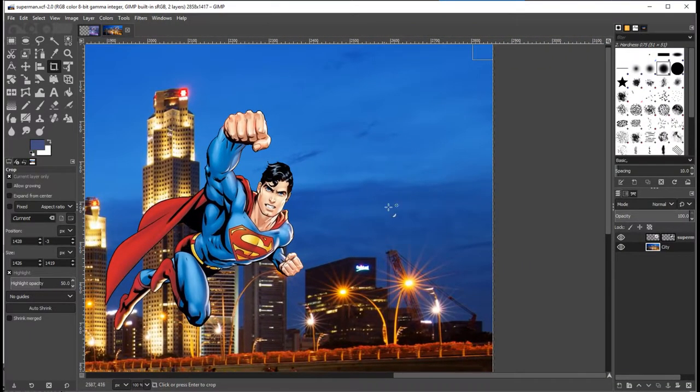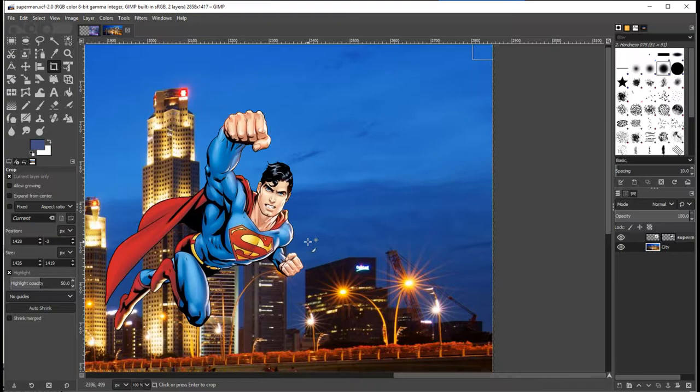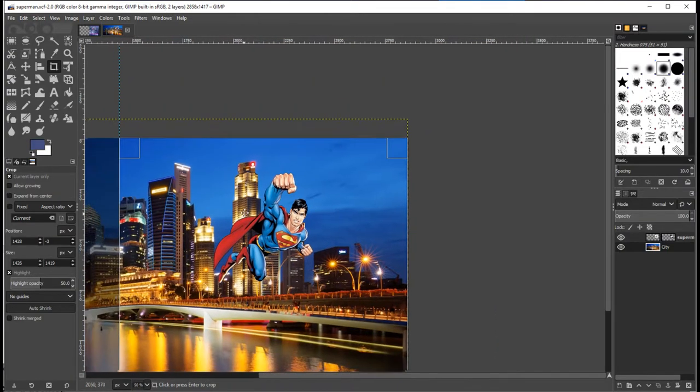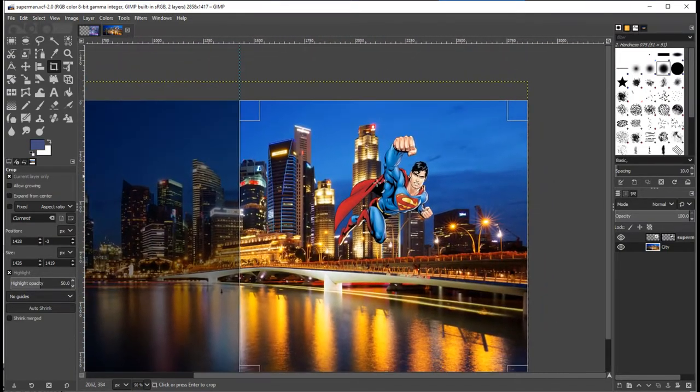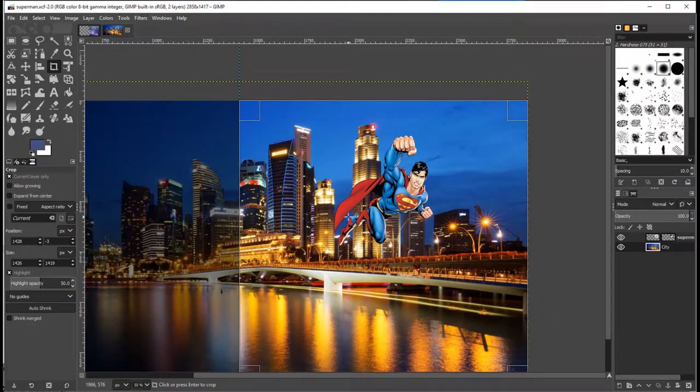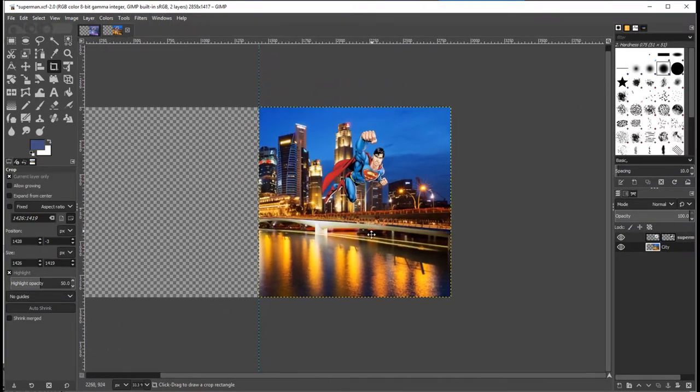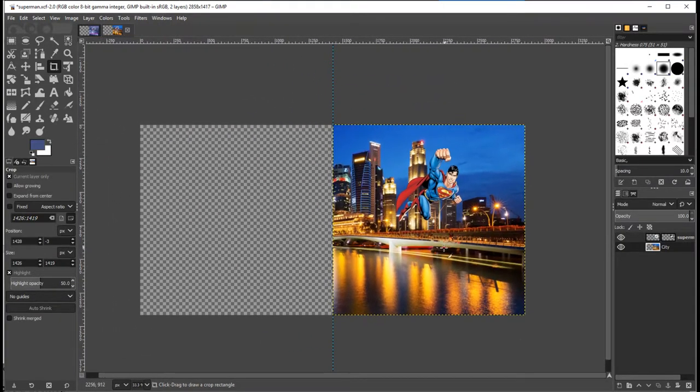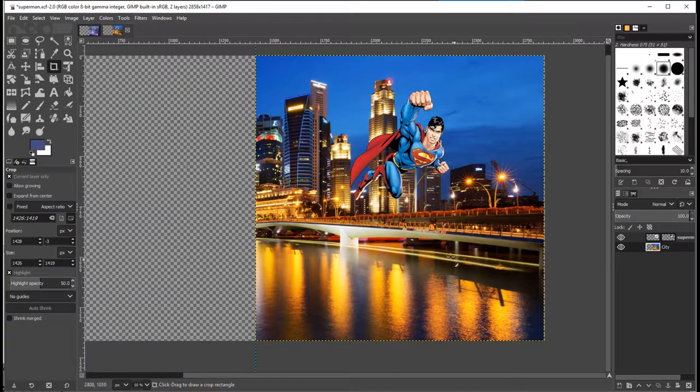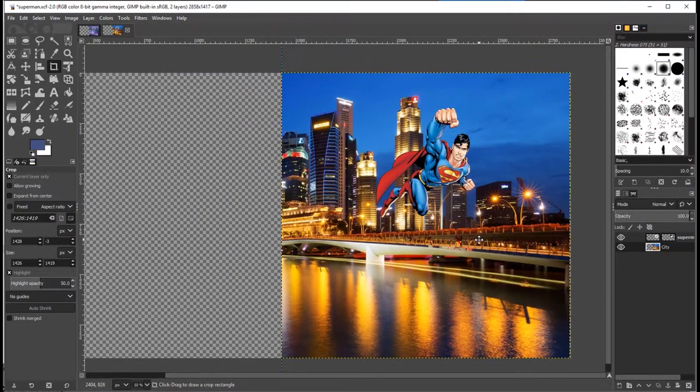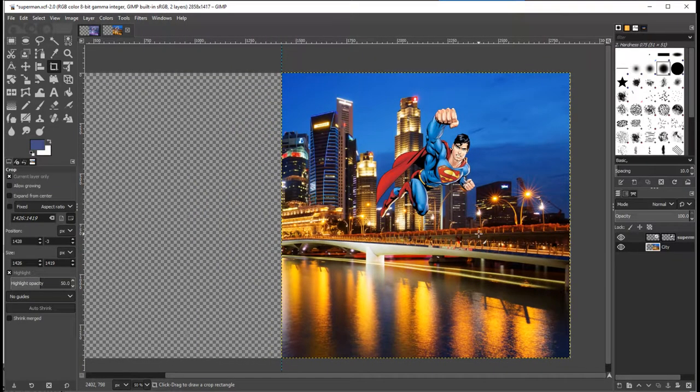So once we are ready to remove the bits, all you have to do is hit the enter key. And there it is. We've trimmed off part of the background. So we're off to a good start.